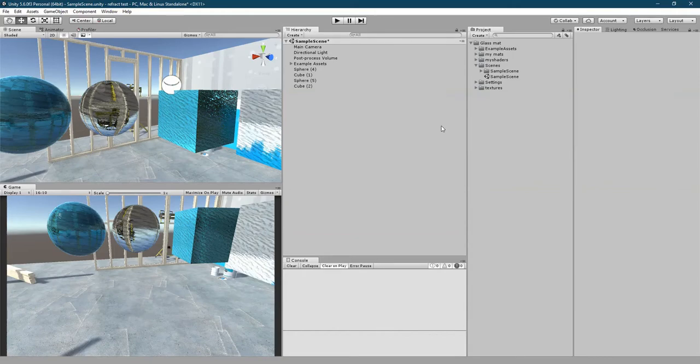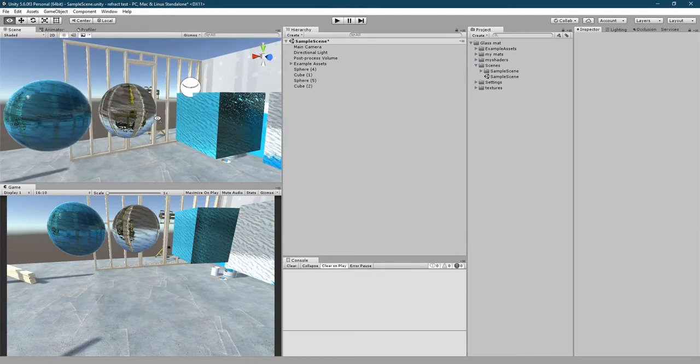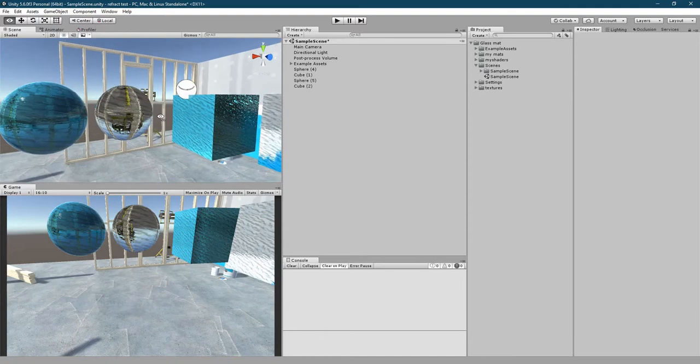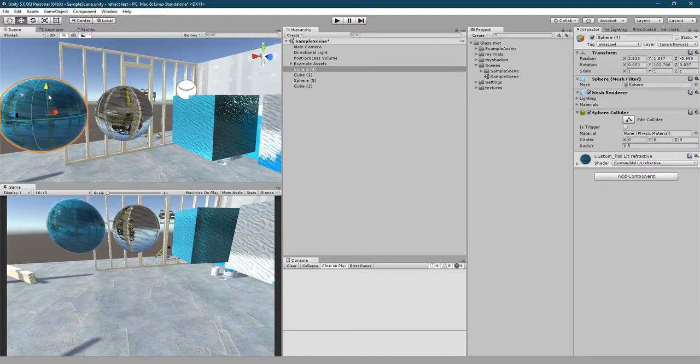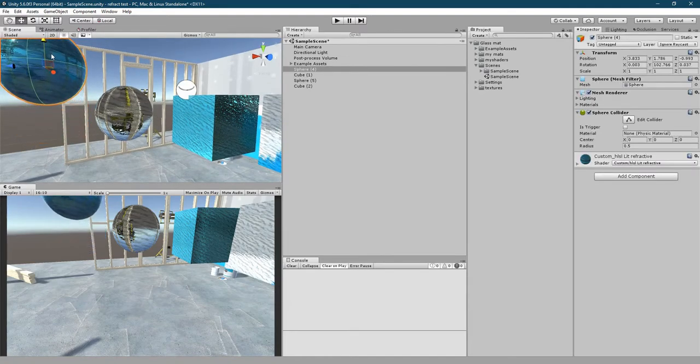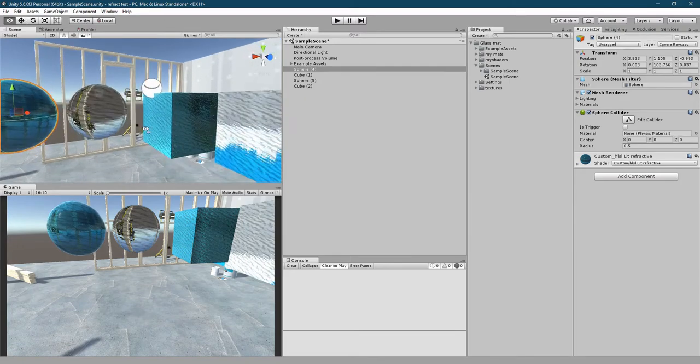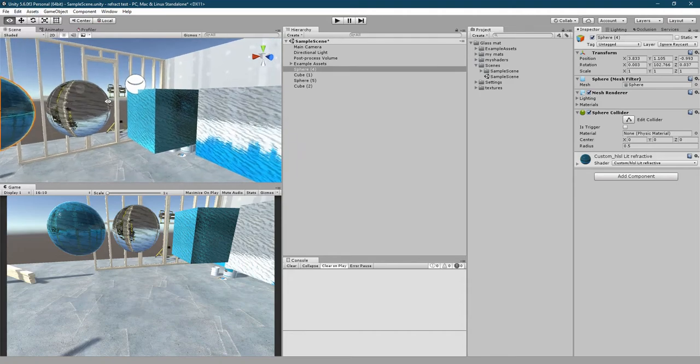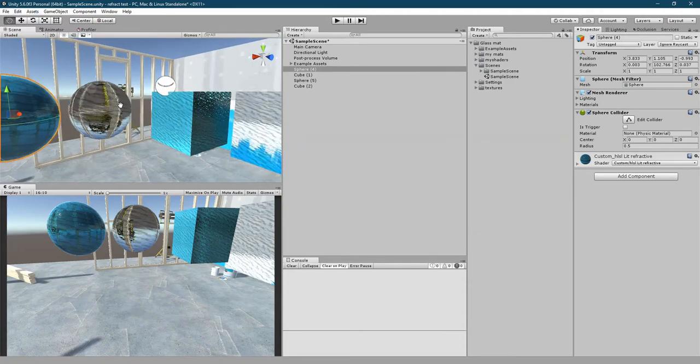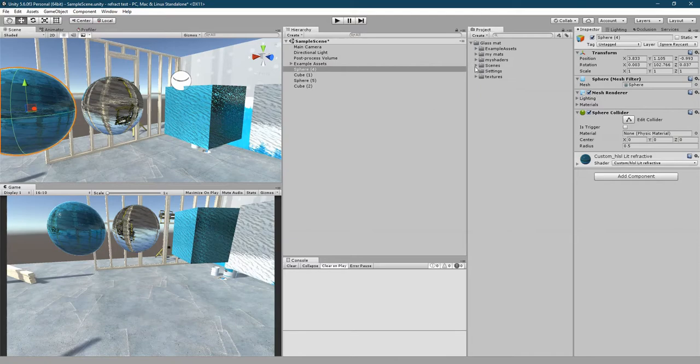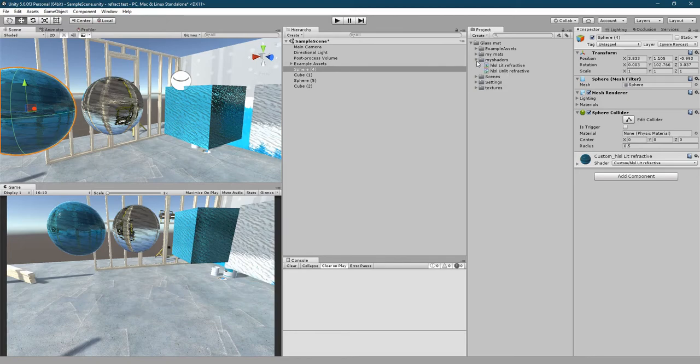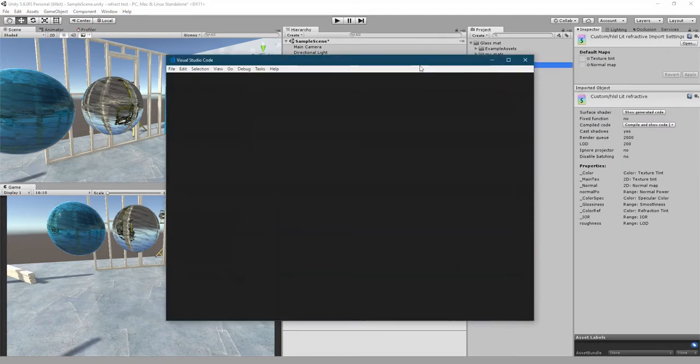Hello and welcome to another video about the refractive glass material. As you can see, it's almost the same effect as the last video, but this is in Unity 5.6, so I recreated the shader in HLSL, not in Shader Graph, and these are the two shaders.